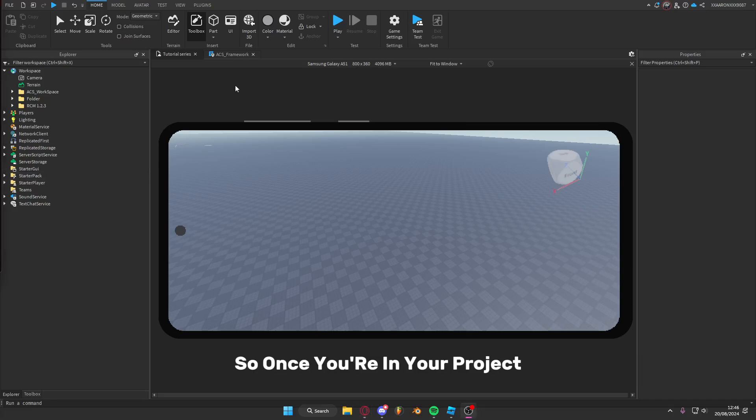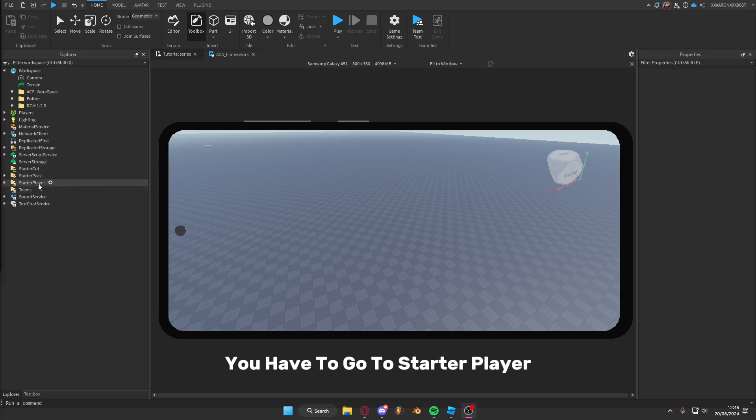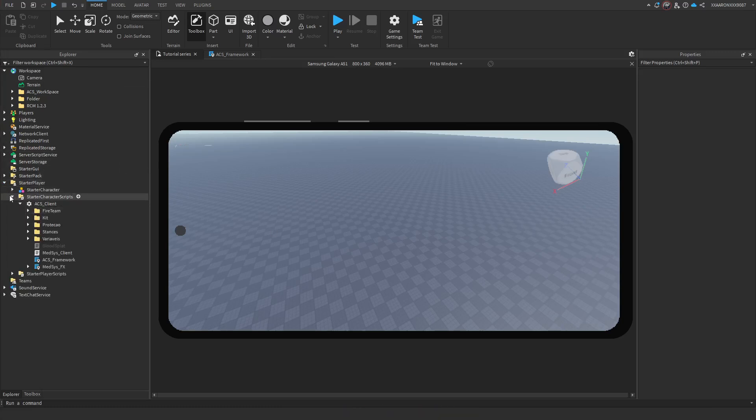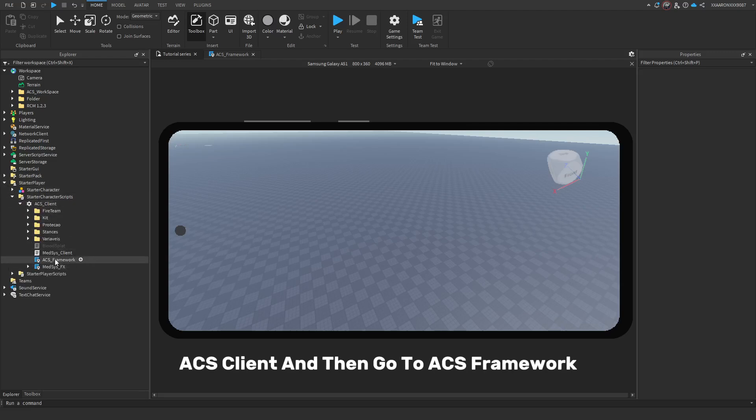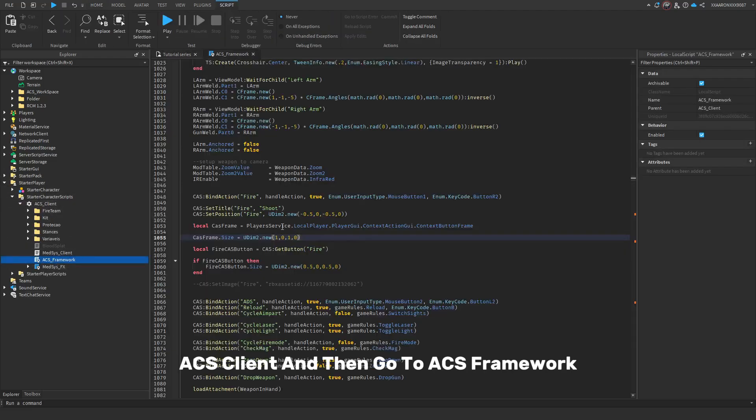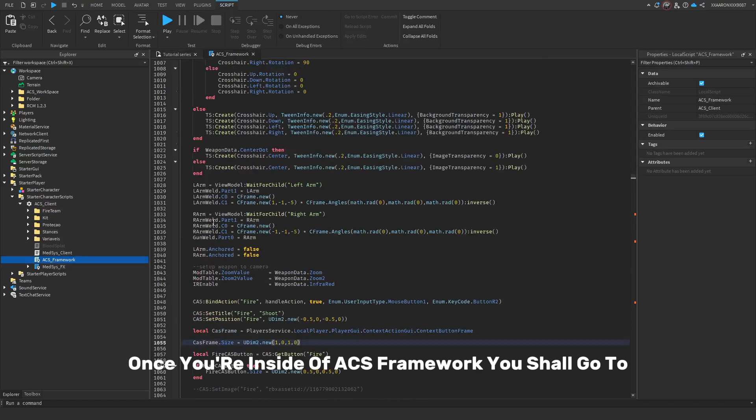Once you're in your project, you have to go to Start the Player, Start the Character Scripts, ACS Client, and then go to ACS Framework.